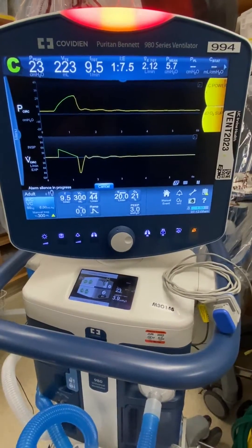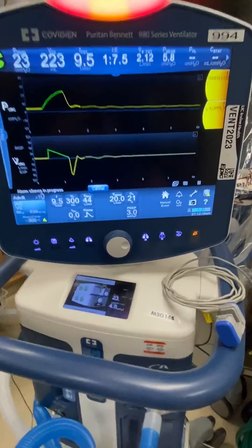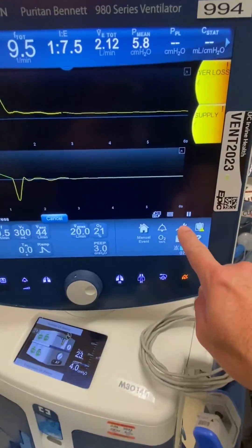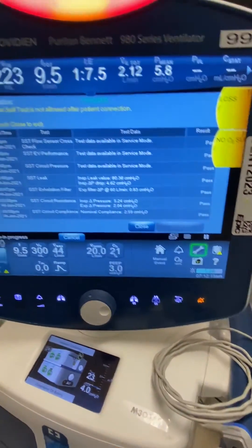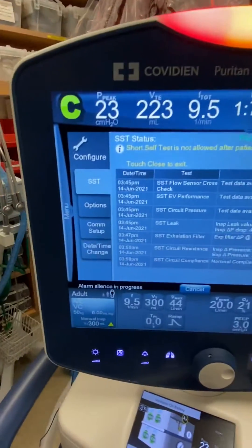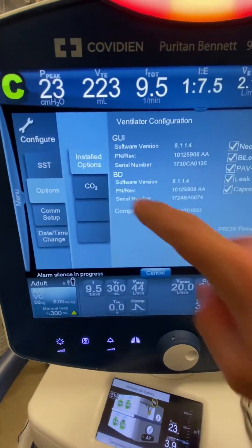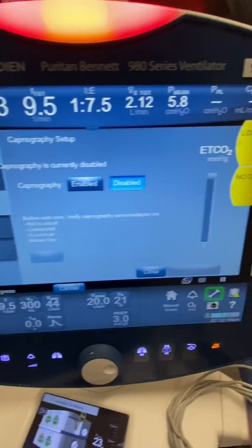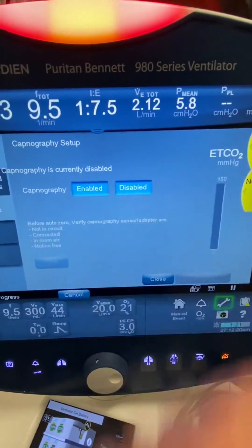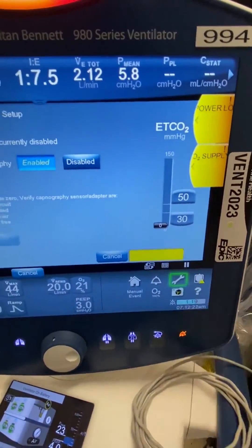So the first thing that you want to do to activate the end tidal is to hit this wrench here, and then you're going to go to Options, CO2, and then you have to enable it, and then hit Accept.